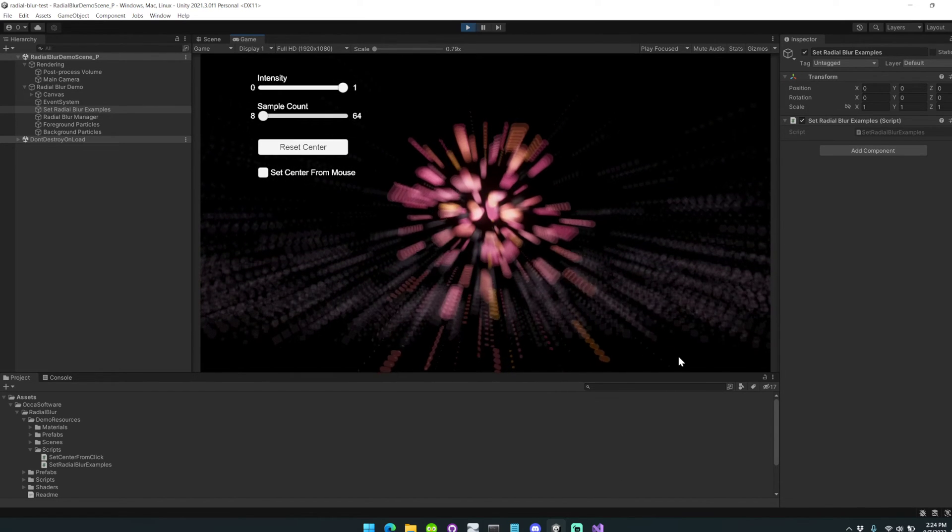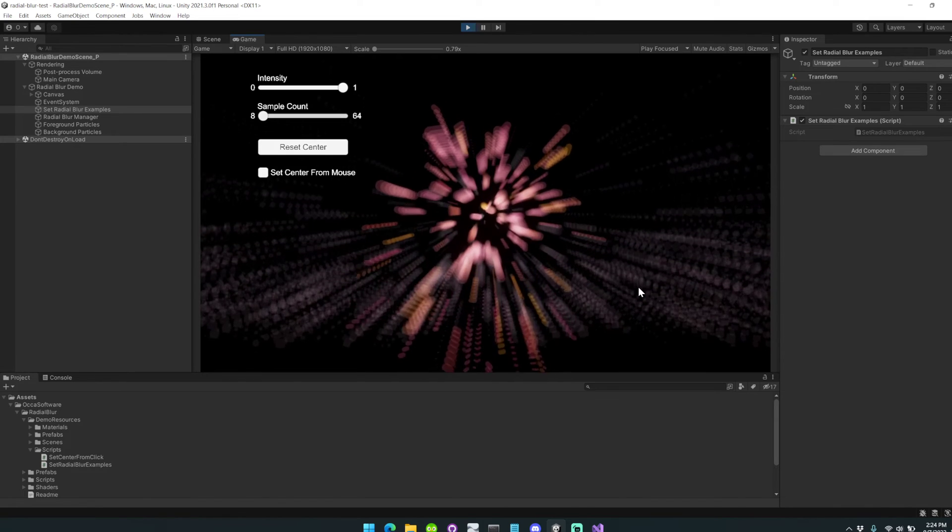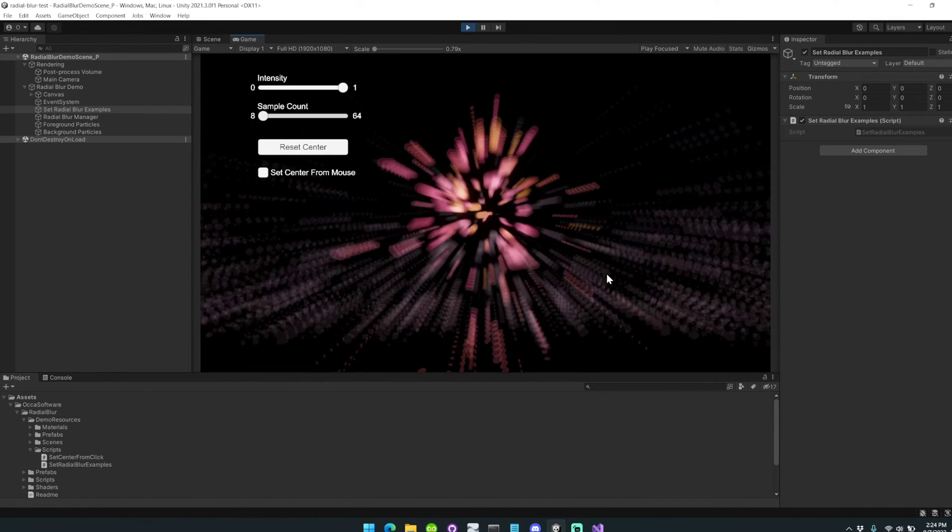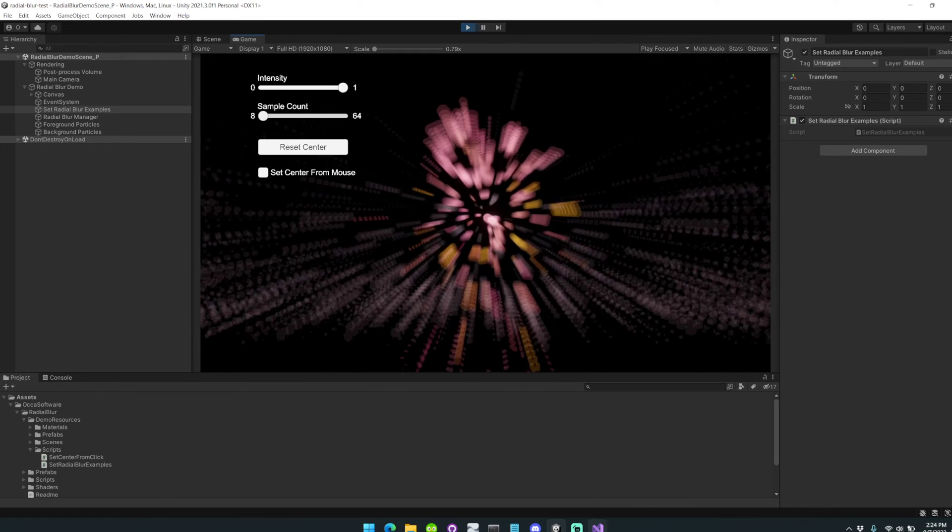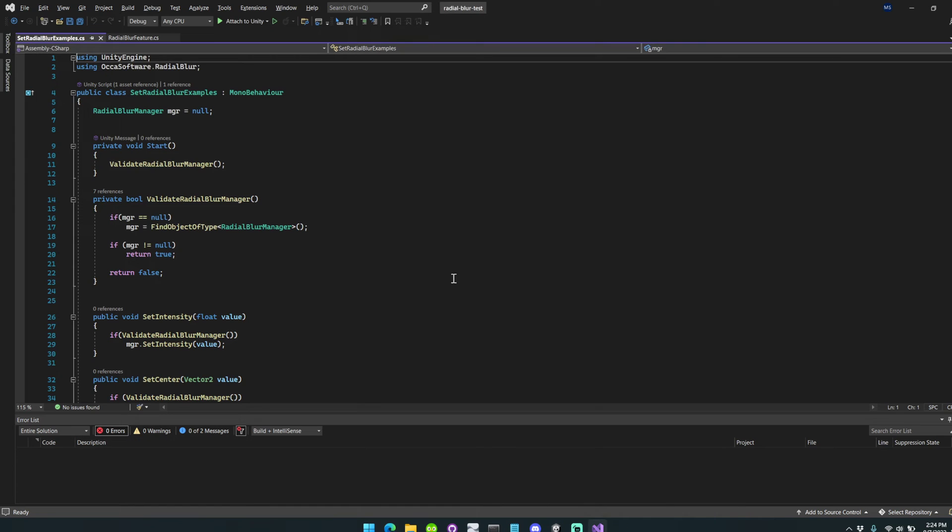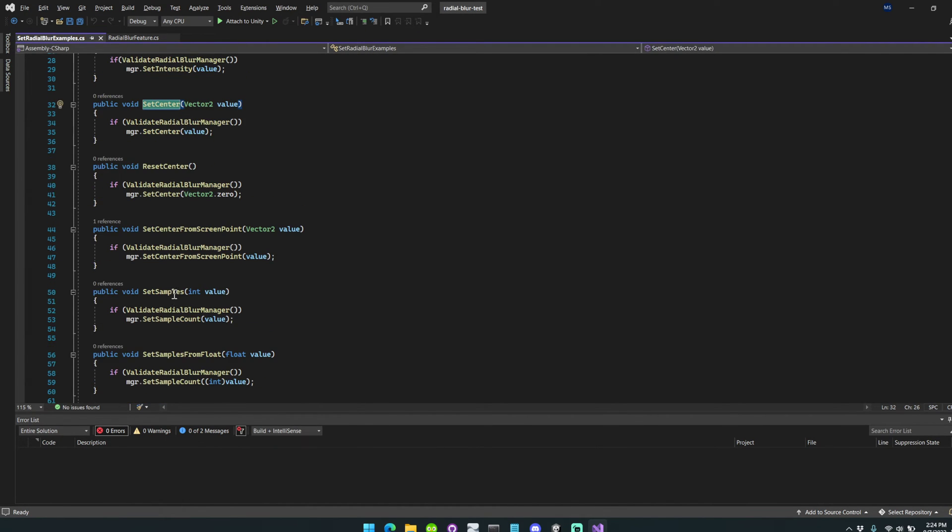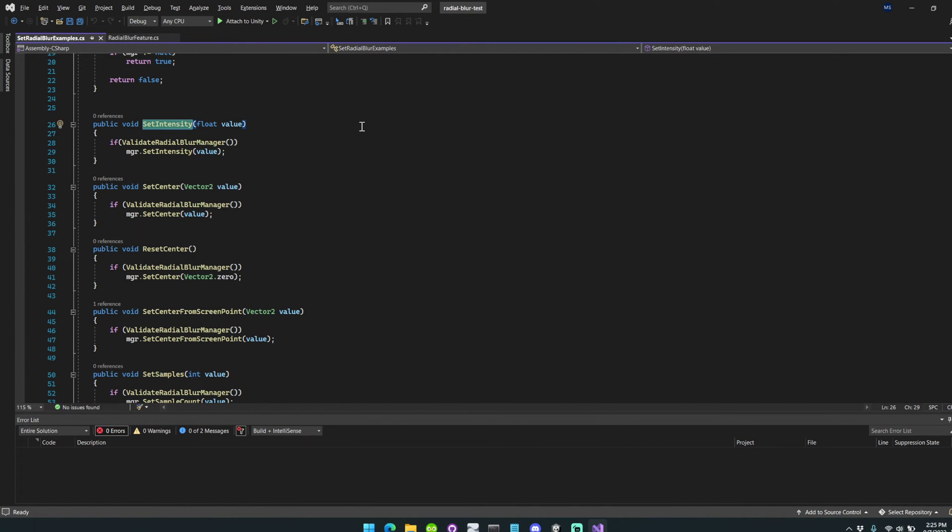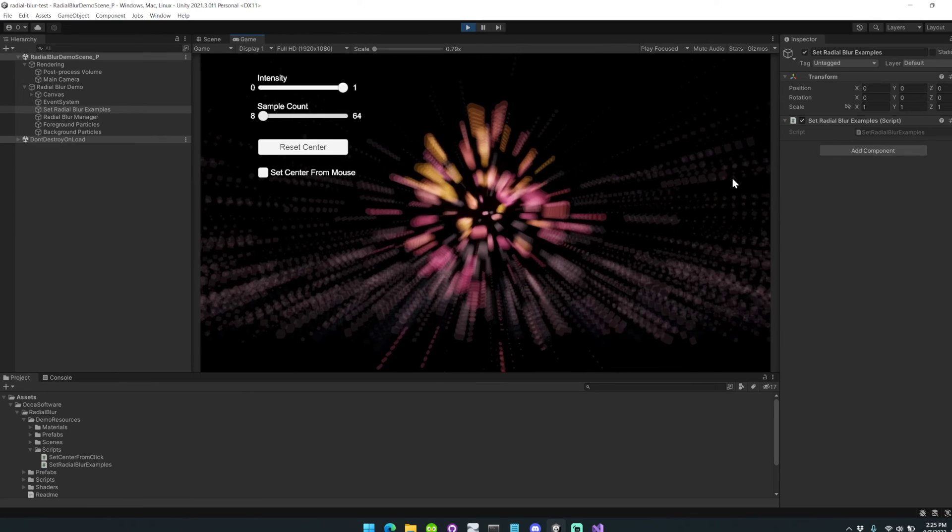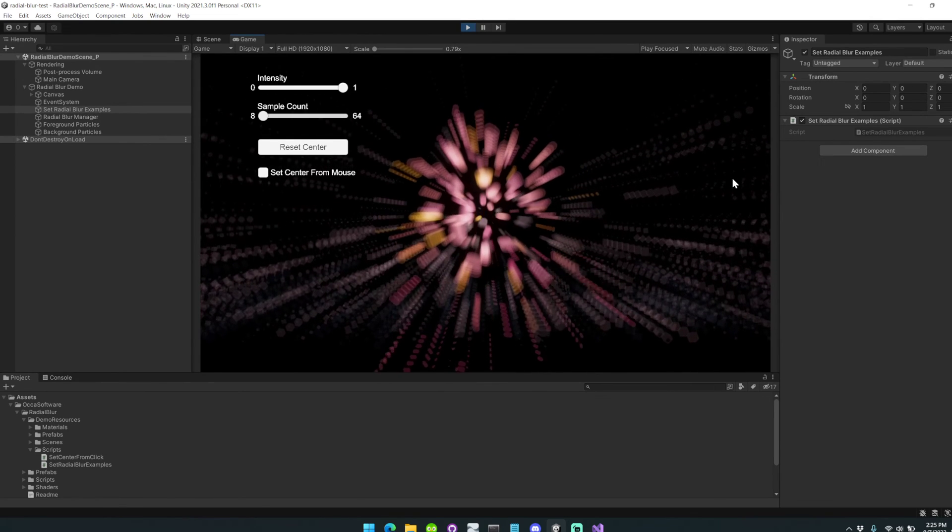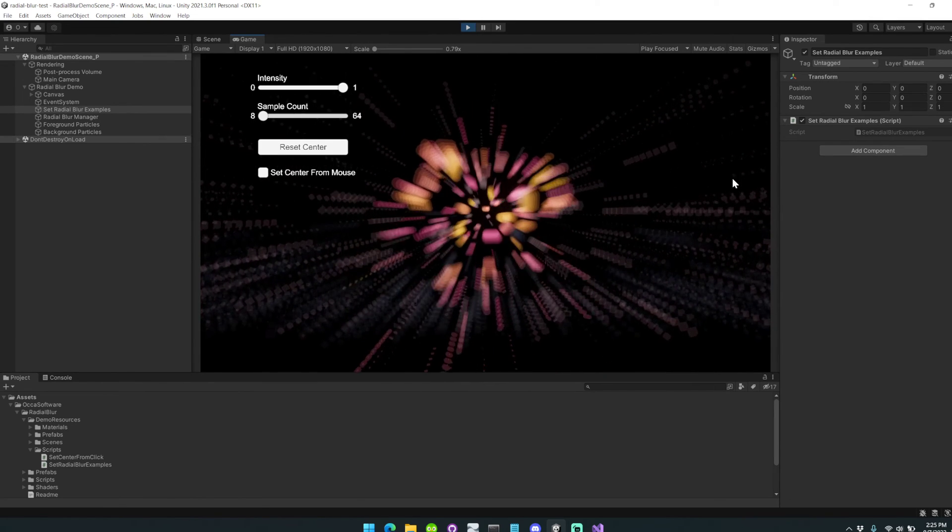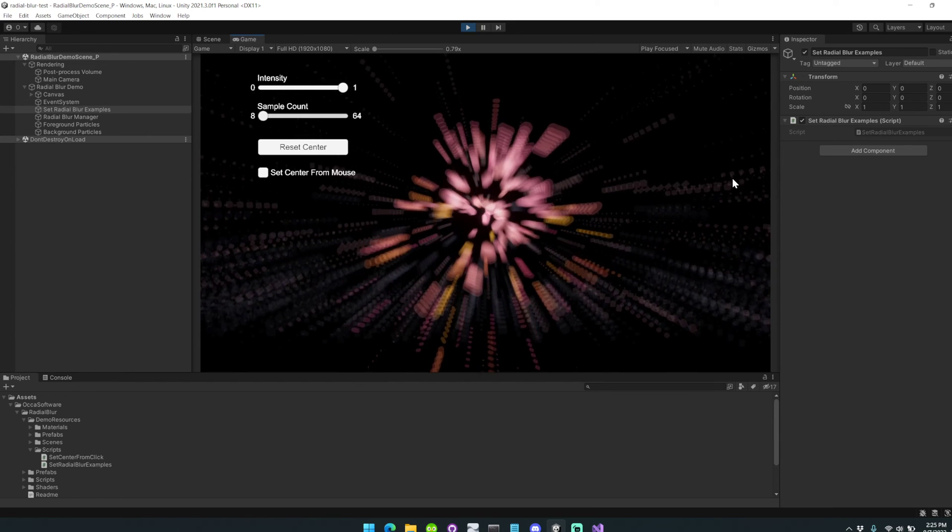Lastly, you can access the API for this system at any time from code. I've included a demo script that highlights how to do that. Some things you can do from code is automatically setting the intensity, setting the center, and setting the sample counts. For example, you could use the set intensity method to dynamically change the intensity of the radial blur as your character speeds up or slows down in the game to help sell that sense of speed.